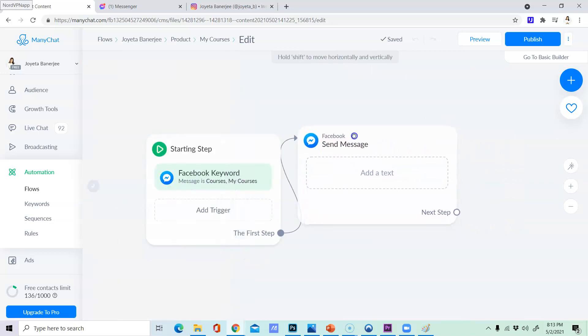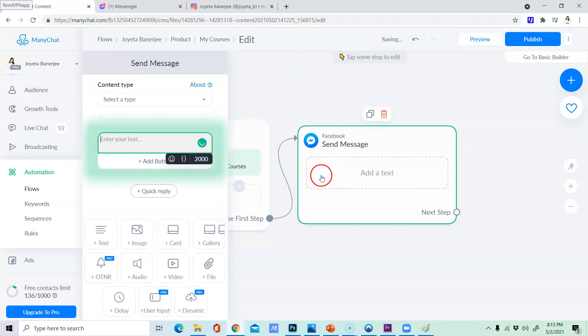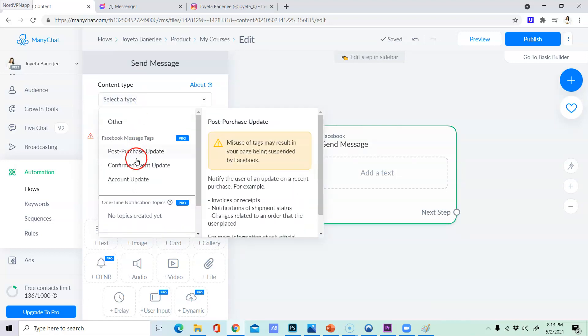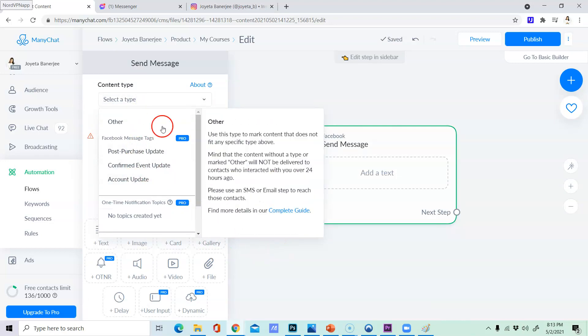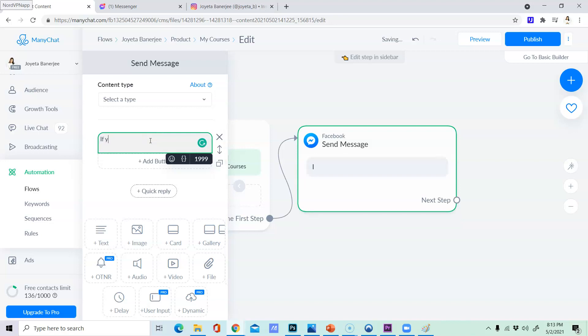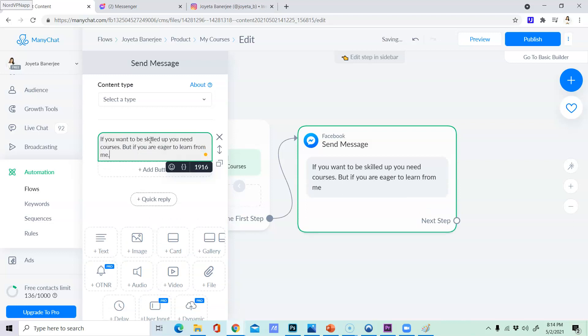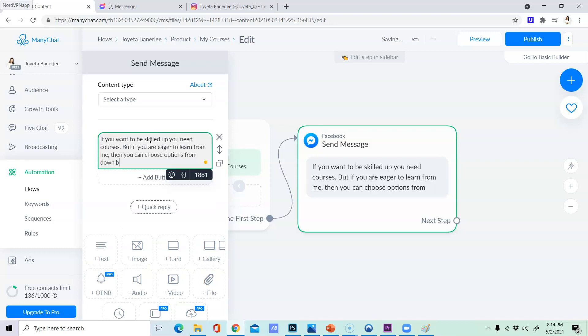Flow budget issue will trigger. Content type. So if you want to be skilled up you need courses but if you are eager to learn from me then you can choose options from down below.